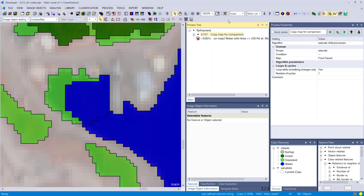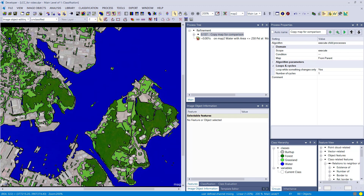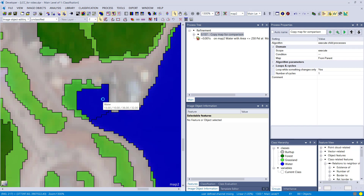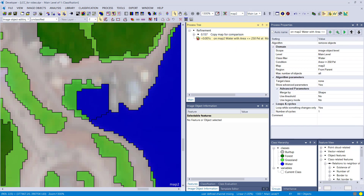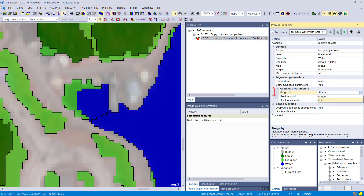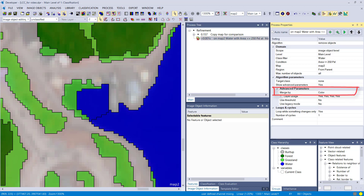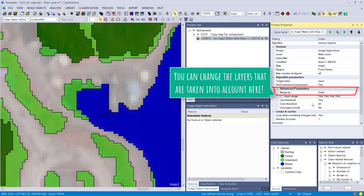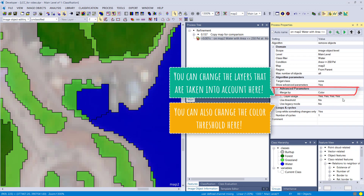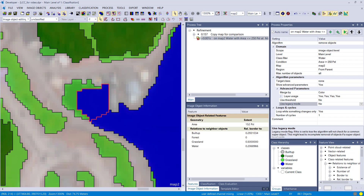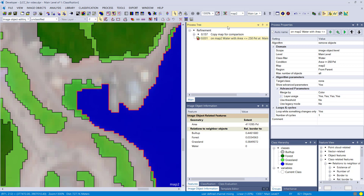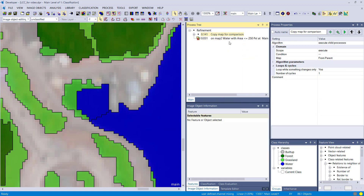After resetting, we change the algorithm setting from shape to color. Now, instead of dissolving into the grassland class, the water image object should dissolve into the water class because spectrally it is more similar to water than to grassland. After execution, it is removed into the water class instead of grassland, as expected.